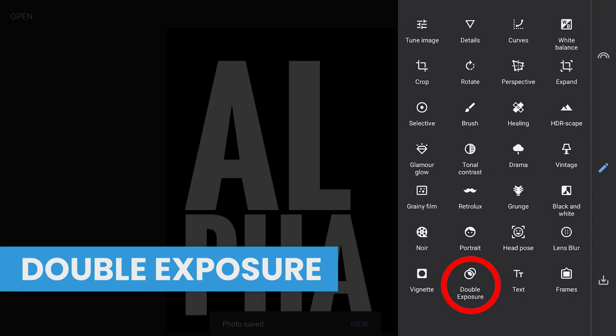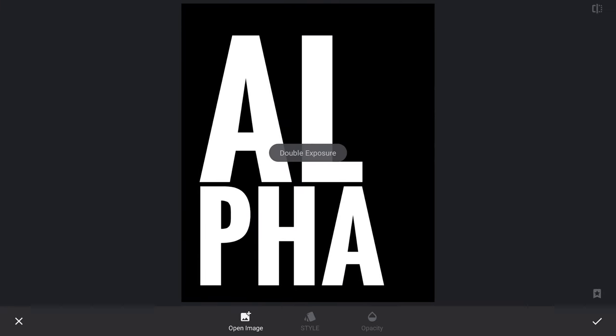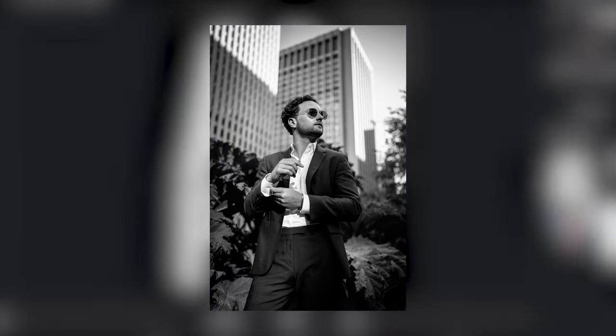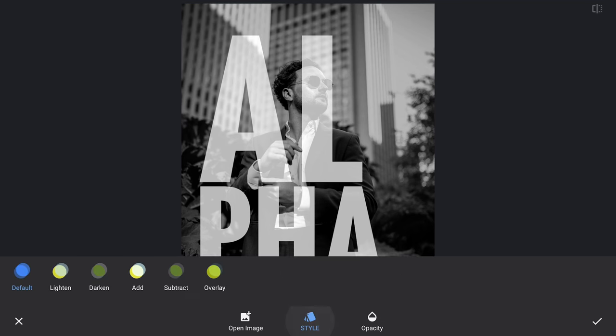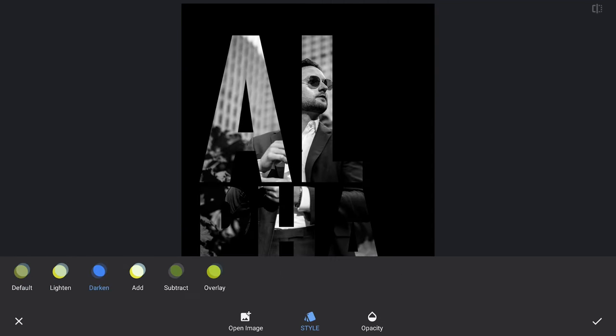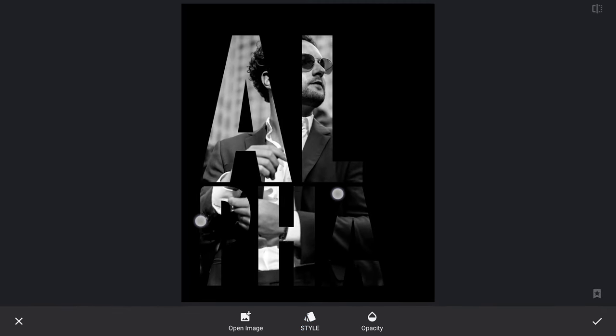Next using Double Exposure menu, we will add the earlier saved black and white image and choose Darken as the mode, which makes the image visible only on the brighter parts. Resizing it as needed.